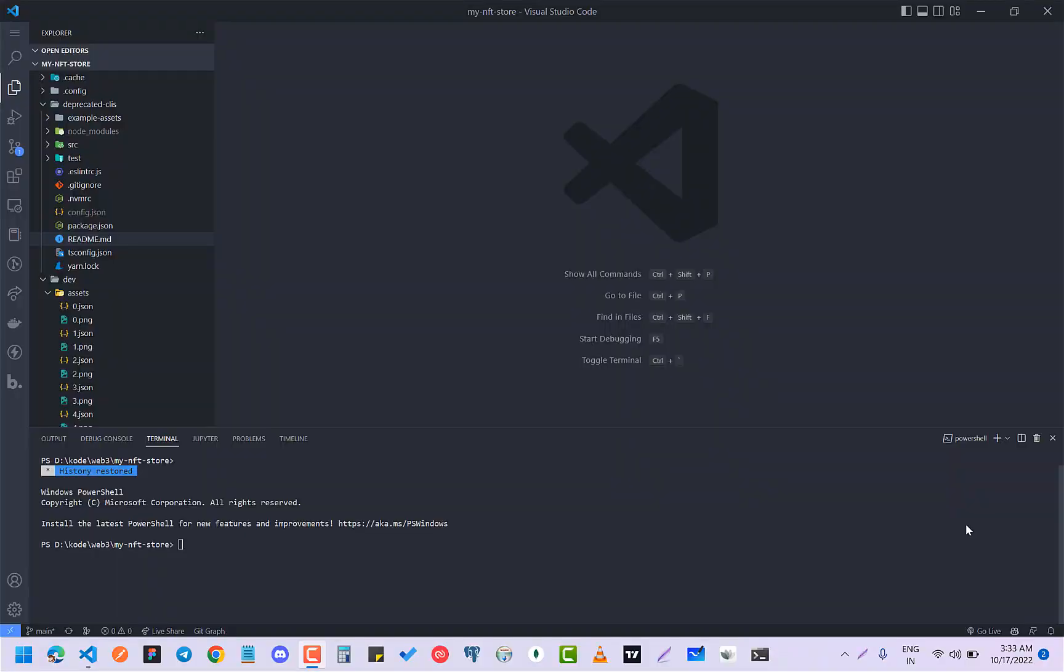Hey guys, how are you all doing? So these days I'm working on an NFT store. You can see my NFT store, nice name by the way.